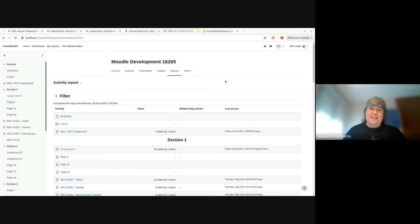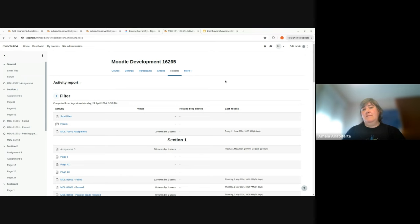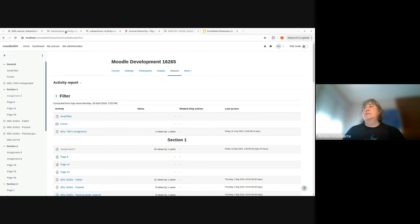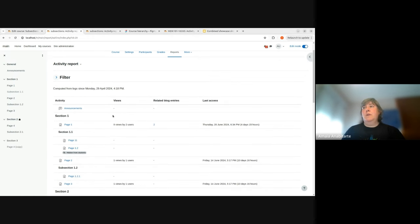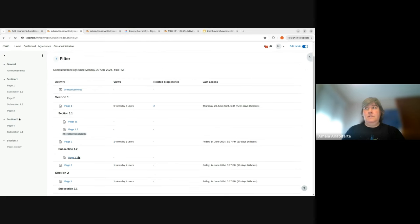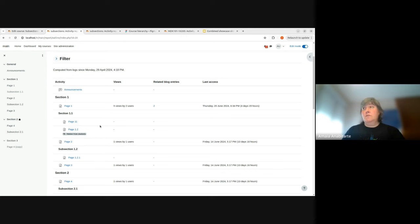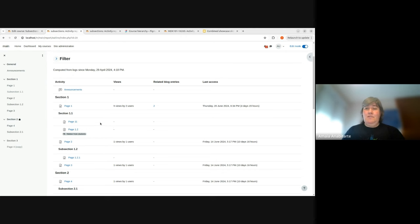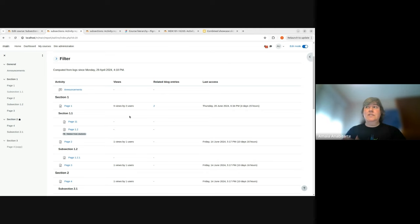Thanks to Sabina, she prepared a very nice prototype. We also improved the look and feel of this activity report. This is now the new look and feel of the activity report. Now we also have the subsections. If users create subsections, they can see the whole structure of the course.